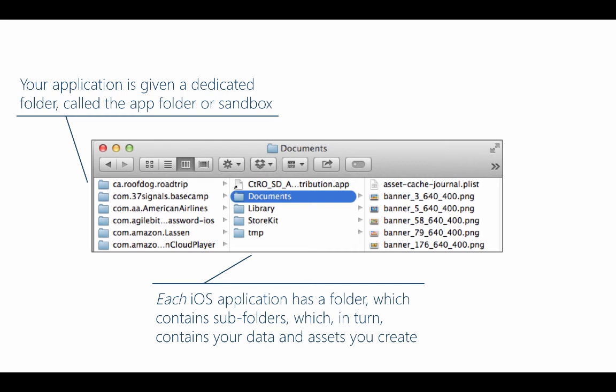Notice it has several subfolders: documents, library, temp, and each of these have a specific purpose and Apple publishes guidelines on how to use them. What's important to note is that these are unique for your app. Each application on iOS has these same folders and things are similar on Android and Windows Phone as well. The vendor has certain expectations of what kinds of data you'll place in each folder.